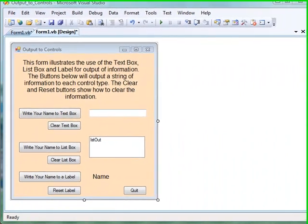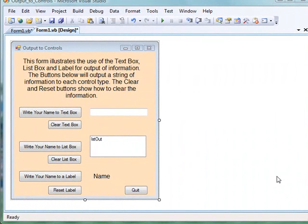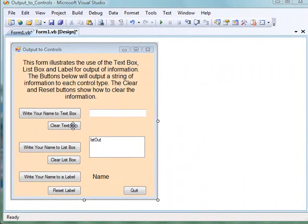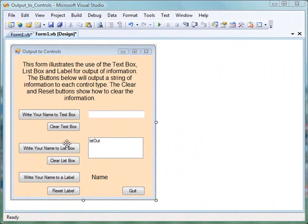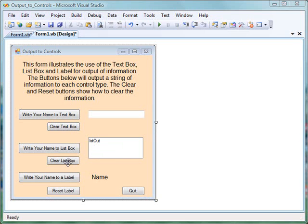Begin with this form, which already has buttons to activate the click events that would output information to the text box and clear it. Output here to a list box, that button will clear the list box, and at the bottom, output information to a label, and there's a button to reset the label back to the word name.